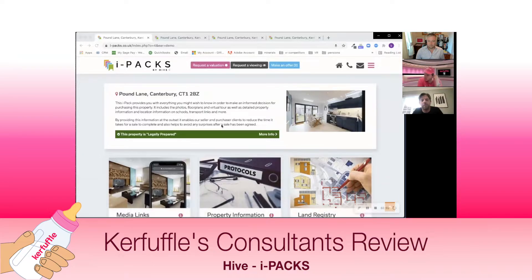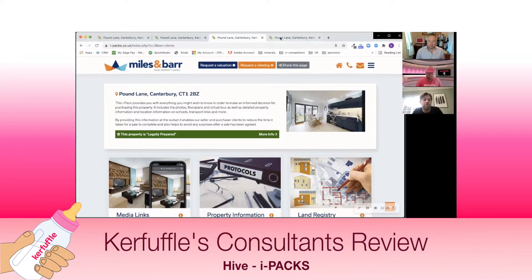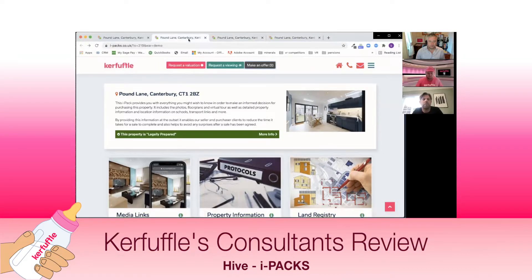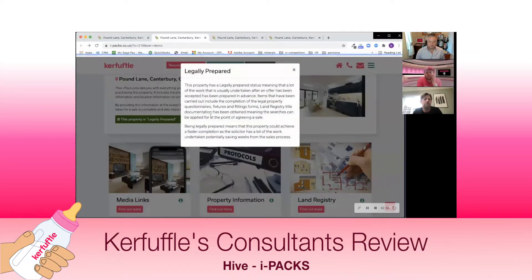AML is a huge topic in itself and we run through this in a full demo. It's a very popular part of the offering as a branch time-saver, giving peace of mind that AML is fully managed, including ID verification and enhanced due diligence. You can see different branding styles - a logo top left, different colour calls to action for Request Evaluation, Request a Viewing, Share, and recently we've released Make an Offer, where buyers can submit offers to the branch including their agreement in principle and solicitor information.